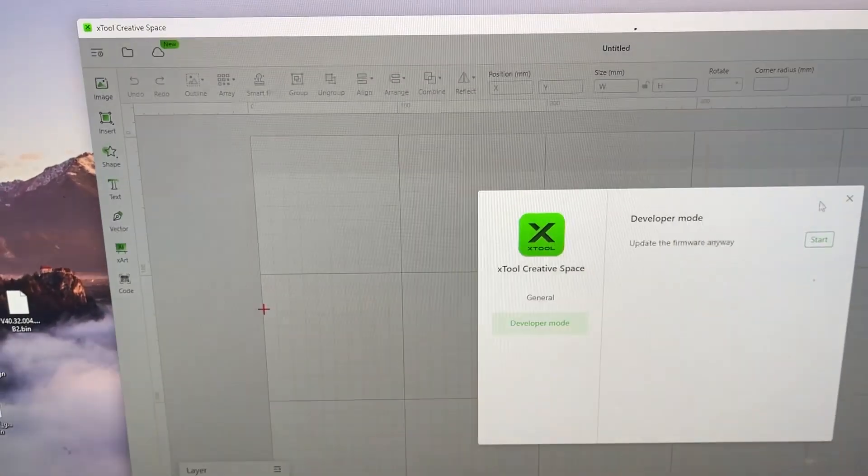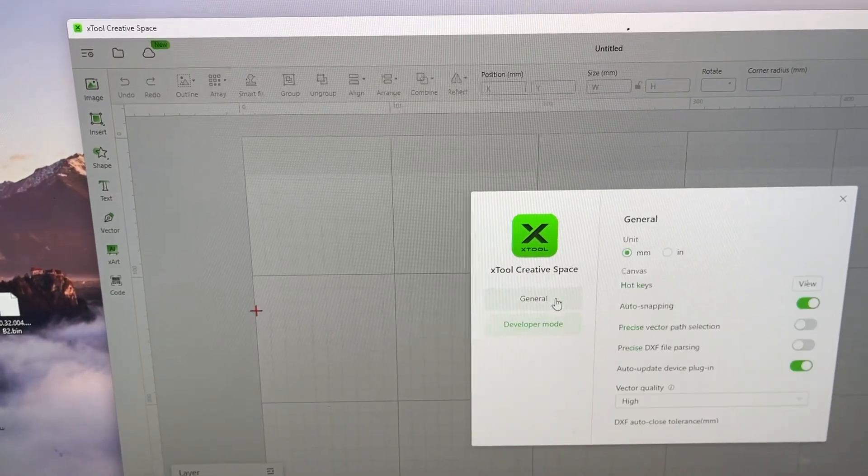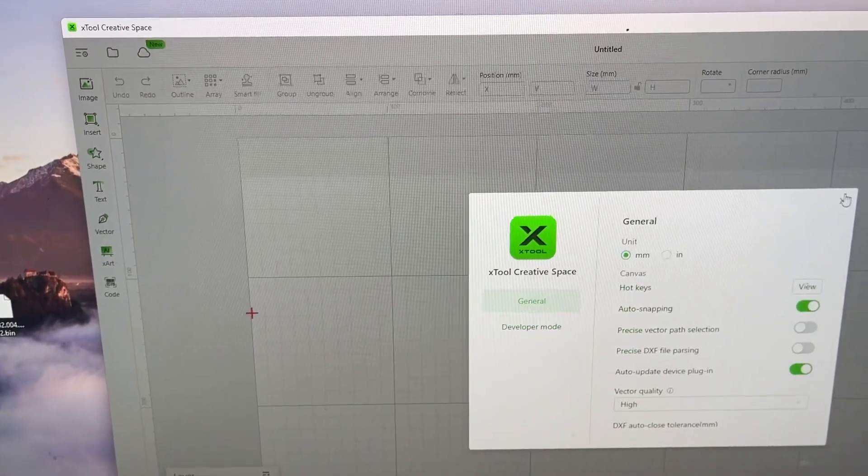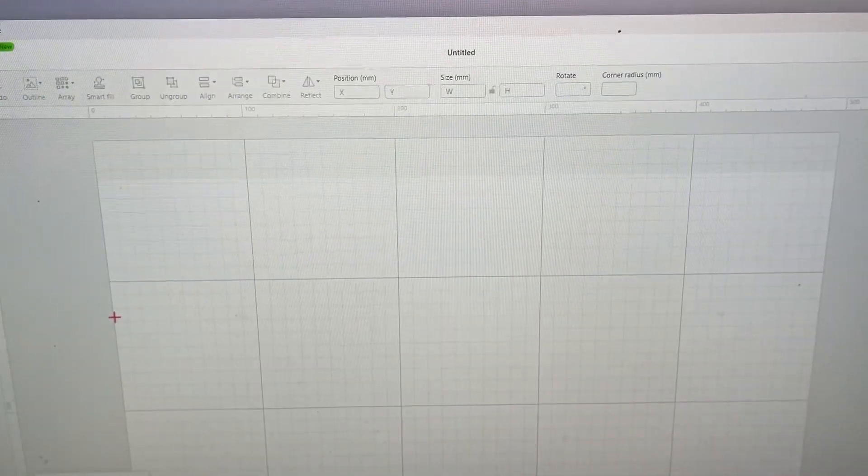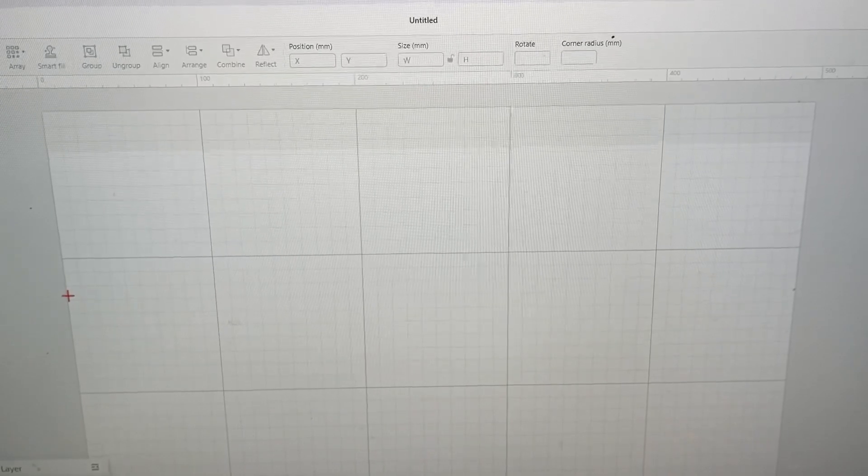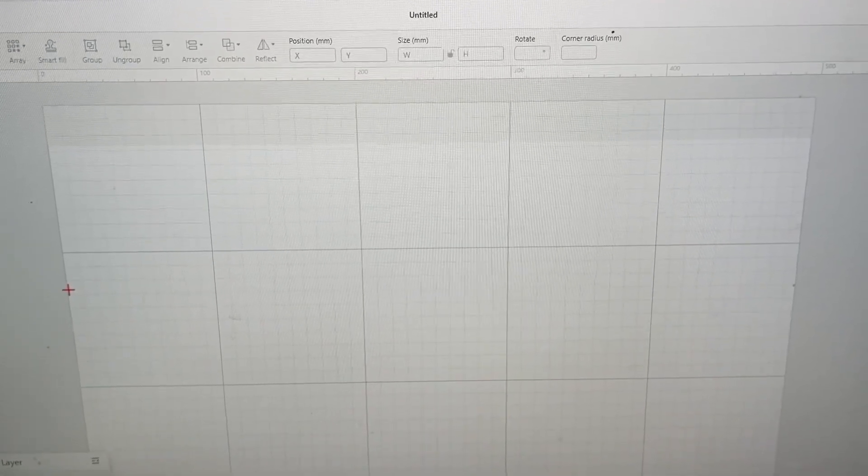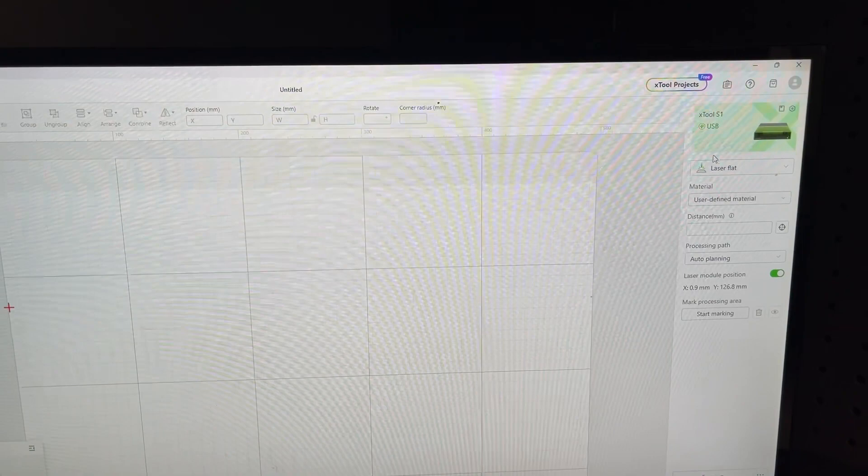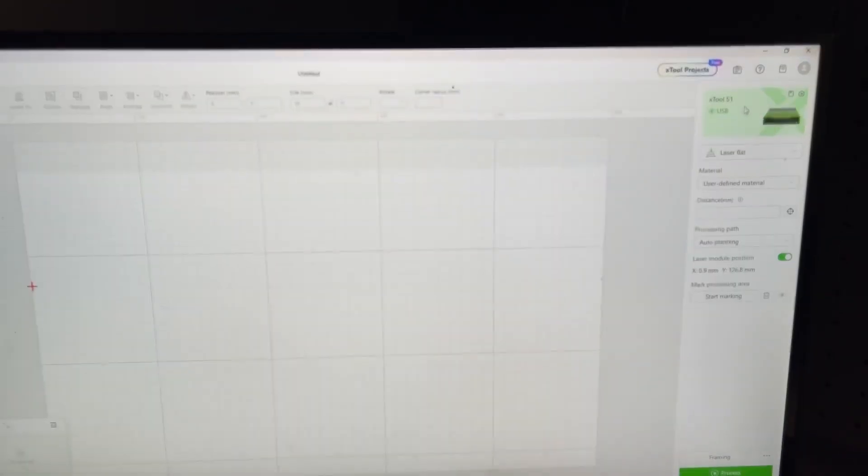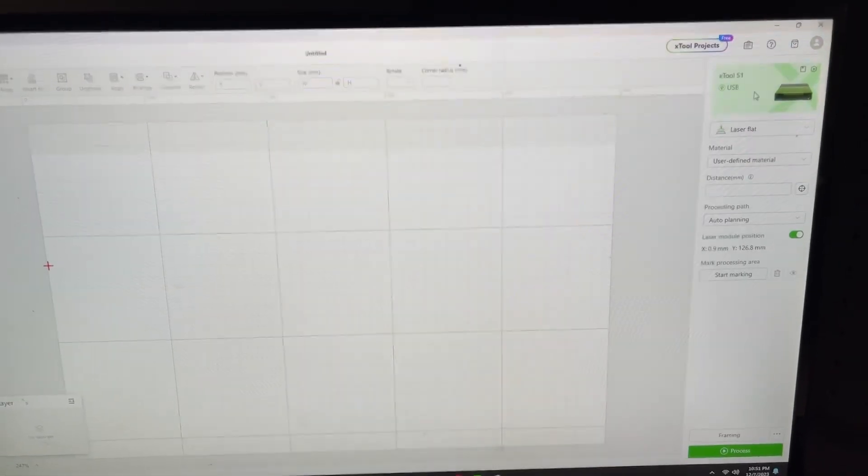After that everything for me just seemed to start working again and I was able to connect my unit. It was super frustrating because I just got the unit and it seemed like it wasn't working and it was malfunctioning already.